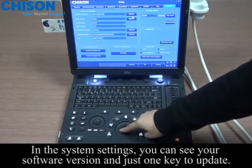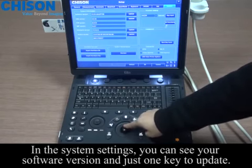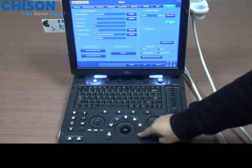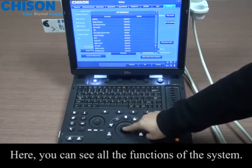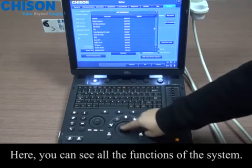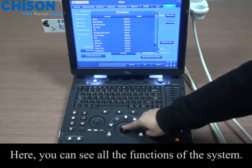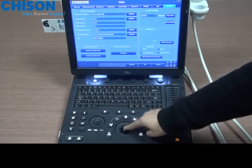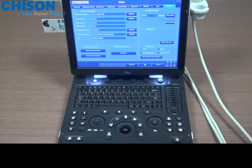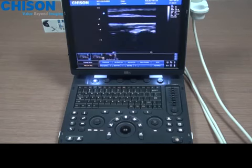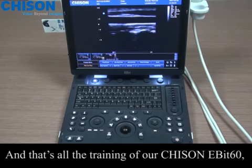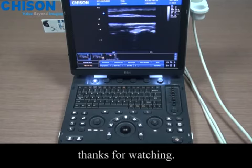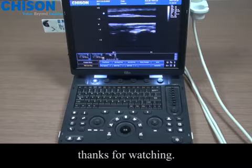In the system settings, you can see your software version and just one key to update. Here you can see all the functions of the system.